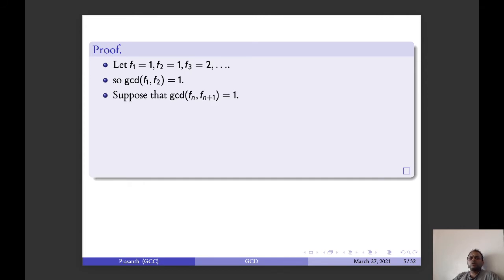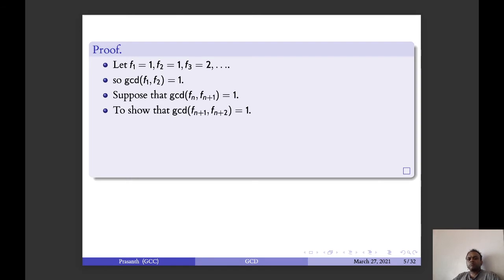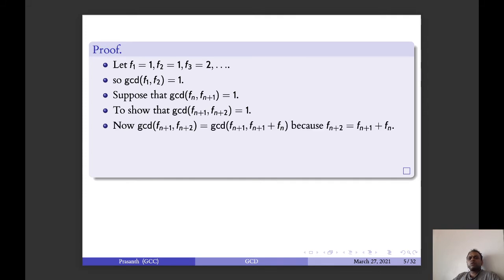We assume by induction. Suppose that GCD of F_n and F_{n+1} is 1 — that is, consecutive Fibonacci numbers have GCD of 1 — and then we have to prove it for the next pair. GCD of F_{n+1} and F_{n+2} equals GCD of F_{n+1} and F_{n+1} plus F_n, since F_{n+2} equals F_{n+1} plus F_n.